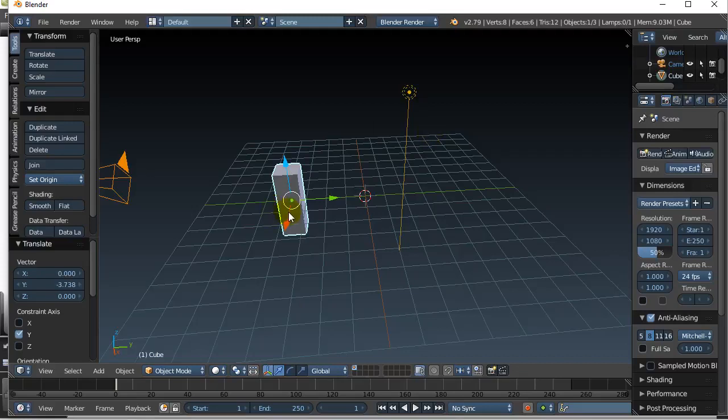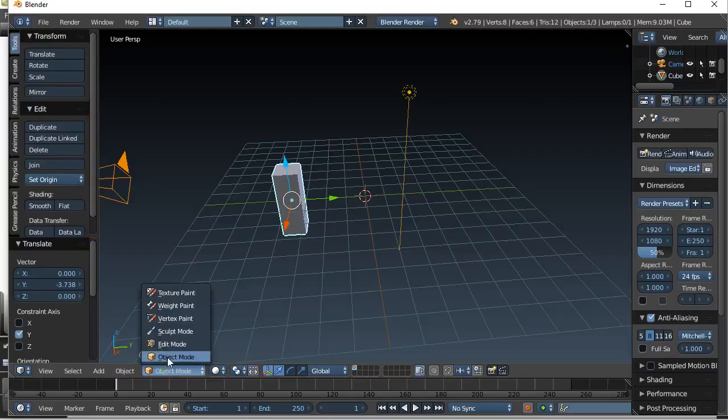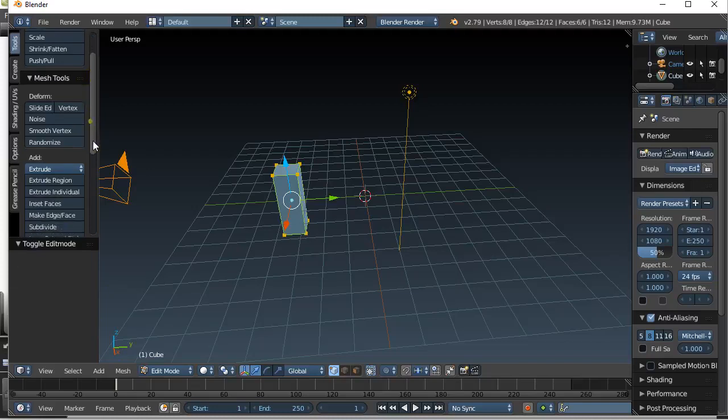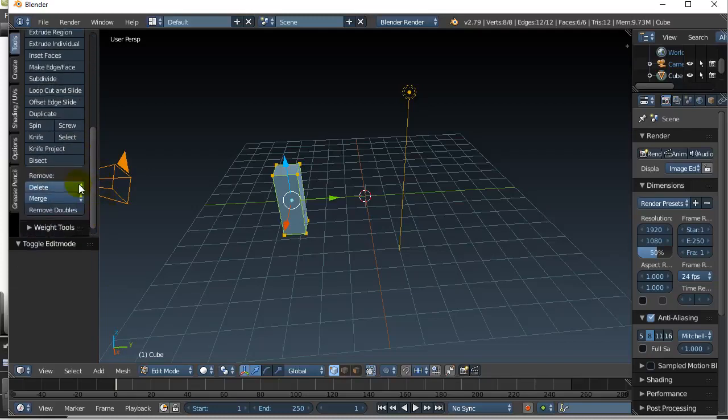So here we go. You'll see that when you have your object in object mode we don't have the spin option, but in edit mode I now have the spin option. So I'm going to hit spin.